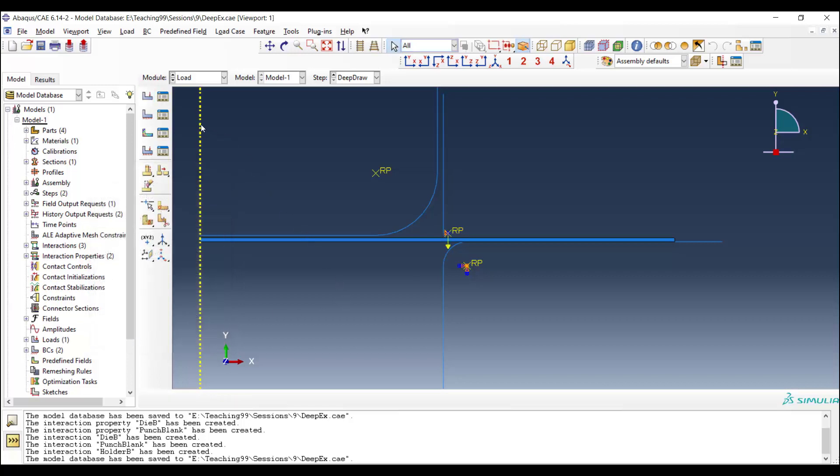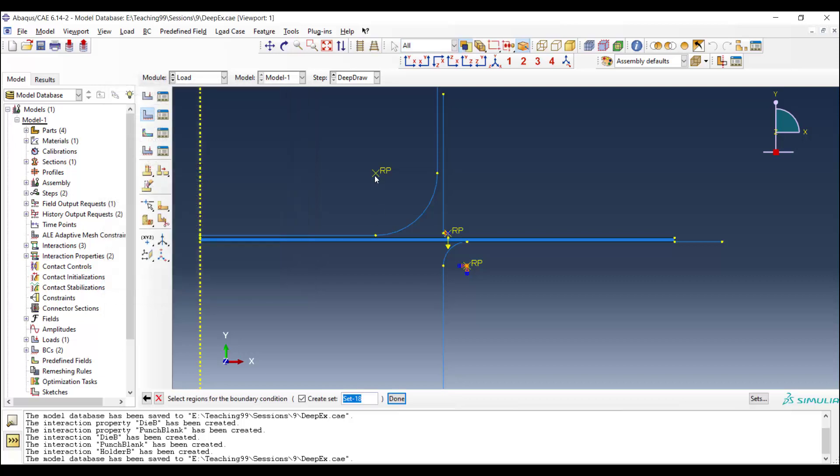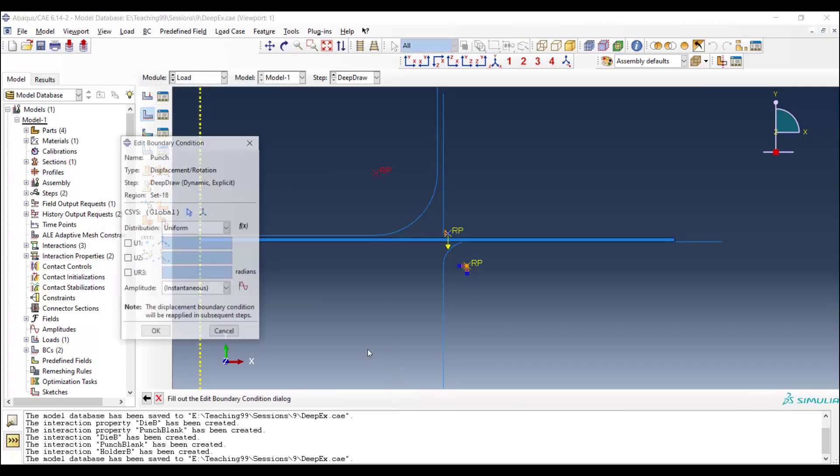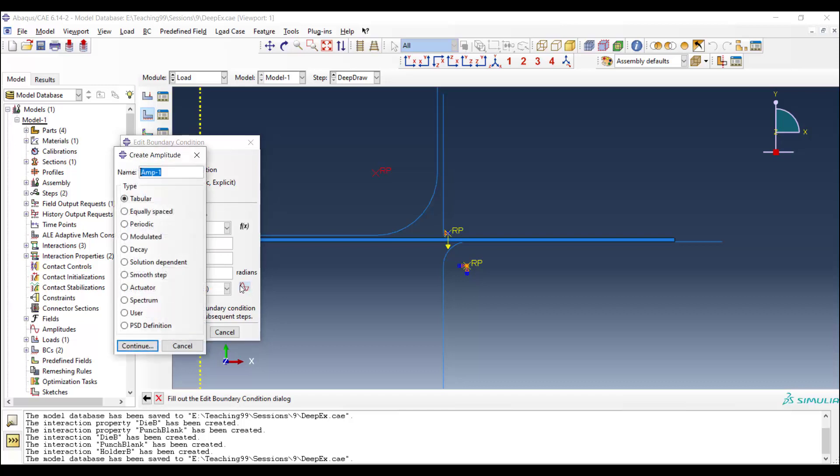After that, we should define the displacement of the punch. The punch is also fixed in the x direction and cannot rotate around z direction. And we should apply the movement of the punch here, which is 50 millimeters. And we cannot apply all the movement instantly, and we should use an amplitude.